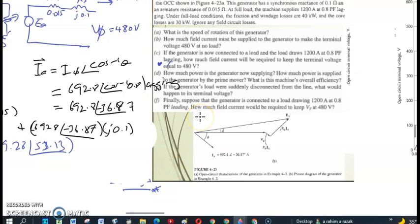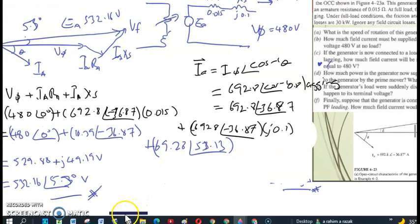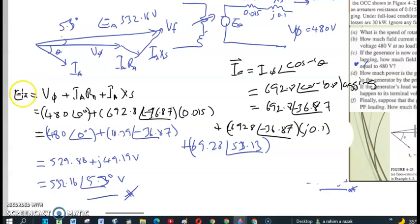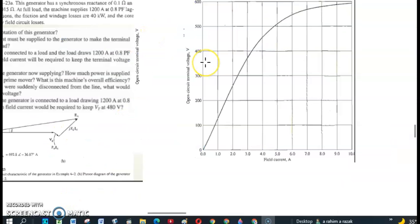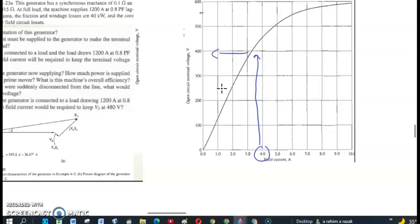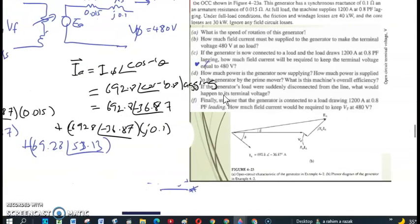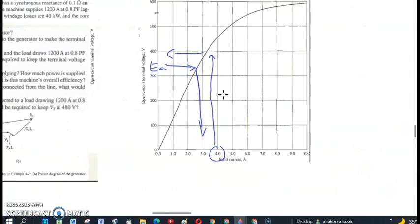So the required internal generated voltage is 532.16 volt. To find the required field current IF to keep the terminal voltage equal to 480 volt, we refer back to the magnetization curve graph. We need to generate Ea = 532.16 volt, which falls between 500 and 550 on the curve at approximately 530, and we draw a straight line to read off the corresponding field current.